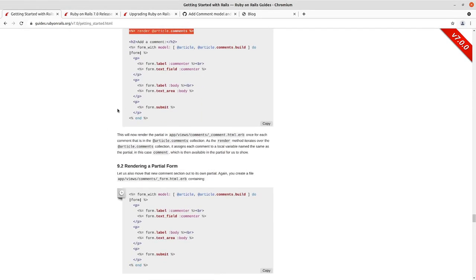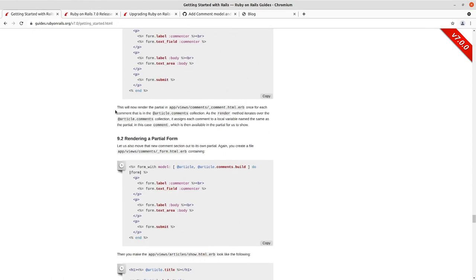And I can say, you can see the guide talks through this. It now renders the comment partial and then it iterates through each one. And then because the way Rails active support works.